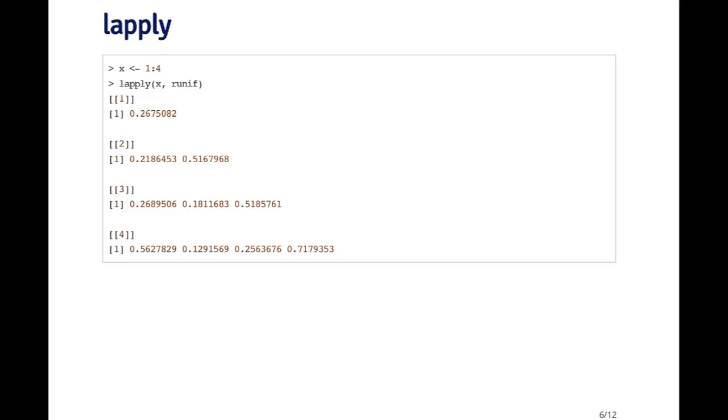If I say runif one, it's going to generate a single random variable. If I say runif two, it's going to generate a vector of two random variables.